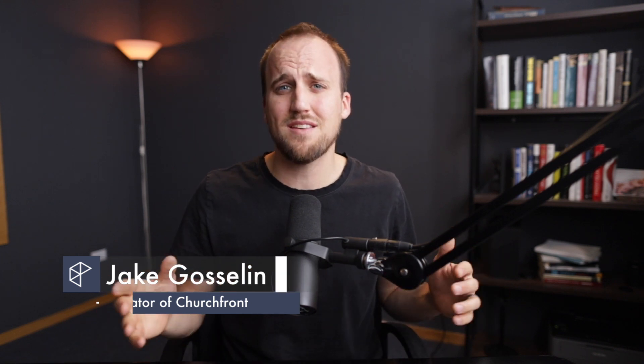If we haven't met yet, my name is Jake Gosling. I'm the creator of churchfront.com, helping you lead gospel-centered and tech-savvy worship. So make sure you subscribe to the channel so you don't miss out on any of our latest content to help you grow yourself and grow your worship ministry.